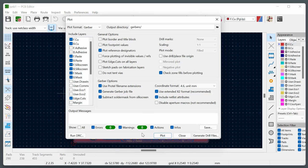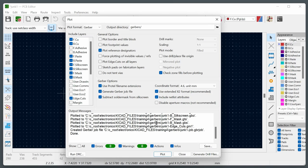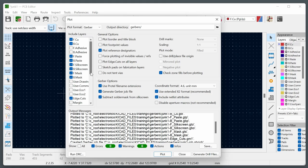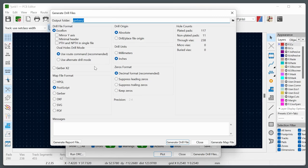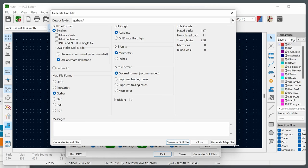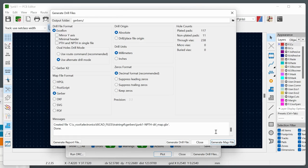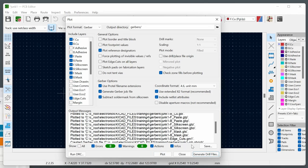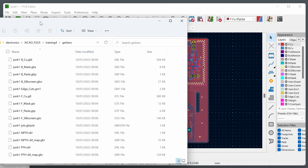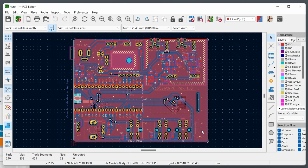Now prepare the zip file for the PCB manufacturer. You may not need all the generated files, but leaving them in is harmless — the manufacturer will be familiar with KiCad output. It's also strongly advised to wait at least 24 hours before ordering, look at the files with fresh eyes, and ideally have a friend review the design. Even presenting it to a non-expert can help identify problems.